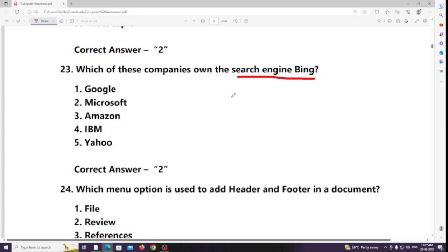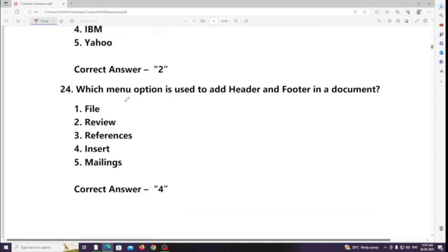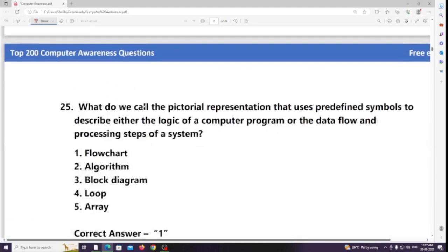Which menu option is used to hide header and footer in a document? Answer: Insert. What do we call a pictorial representation that uses symbols to describe either the logic of a computer program or the data flow and processing steps of a system? Answer: Flowchart.